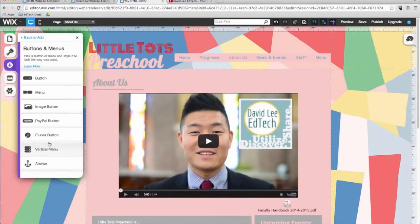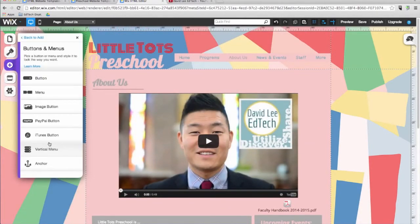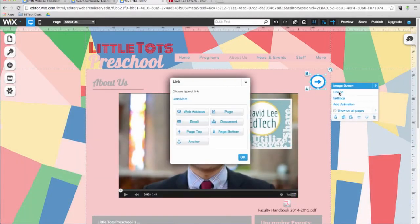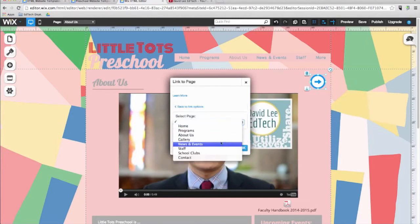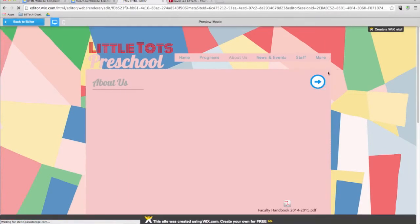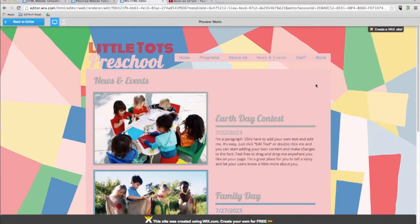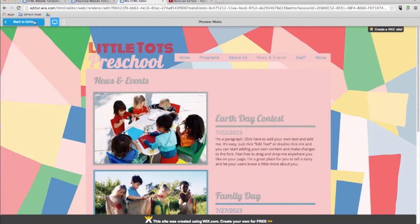The next item in the add menu is buttons and menu. Here, in addition to adding buttons and a menu to your site, you can add specialized buttons for PayPal, iTunes, and images. Here's an example of how an image button can be a link to another page — it'll link you to the news and events page. I'll click preview. And here you are. Now I'm going to create a new page called blog.